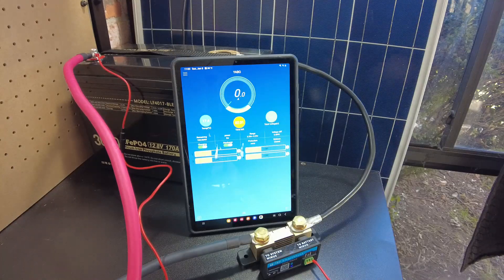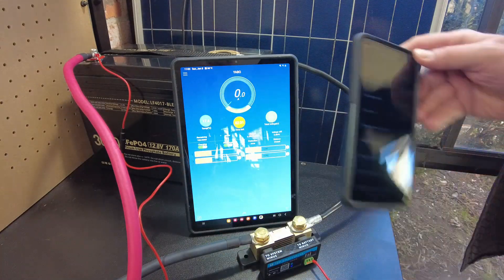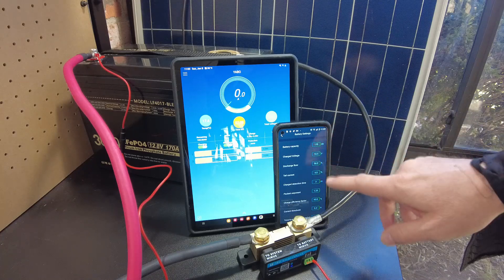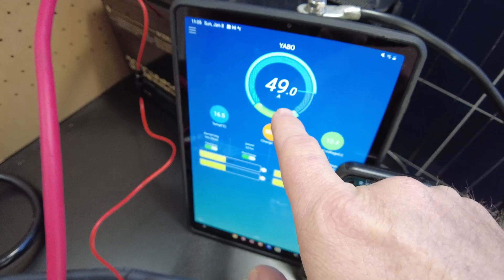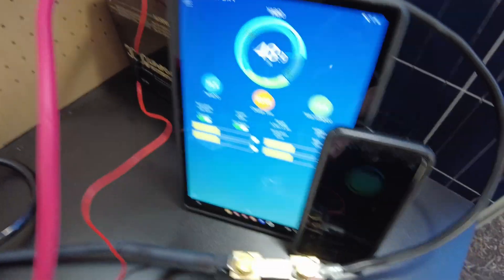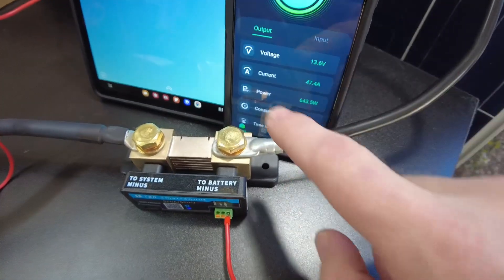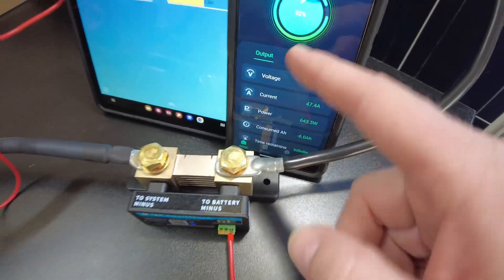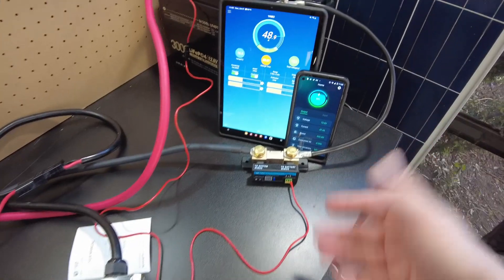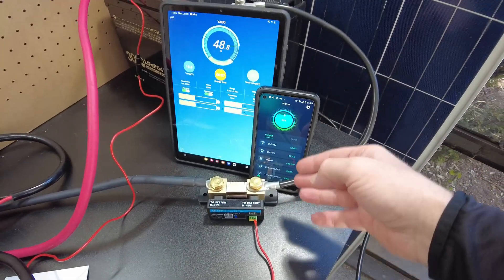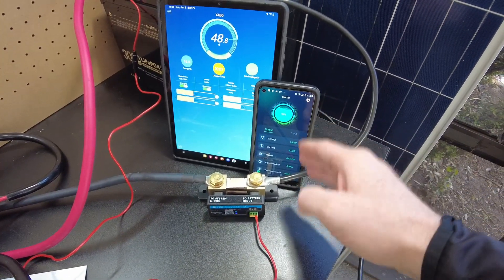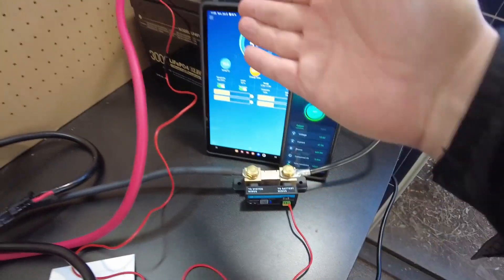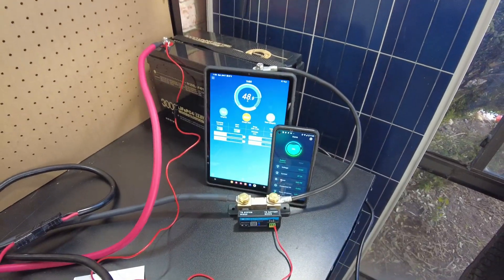So first off, I'm going to charge this all back up and then we'll change these settings. Okay. So we're charging back up and we're showing 49 amps going in on the BMS and then we're showing 47.4 going in on this shunt. So when it's finished charging back up, I'm going to go in and try to make sure all the settings are correct for this shunt for lithium battery. And then we'll try again.